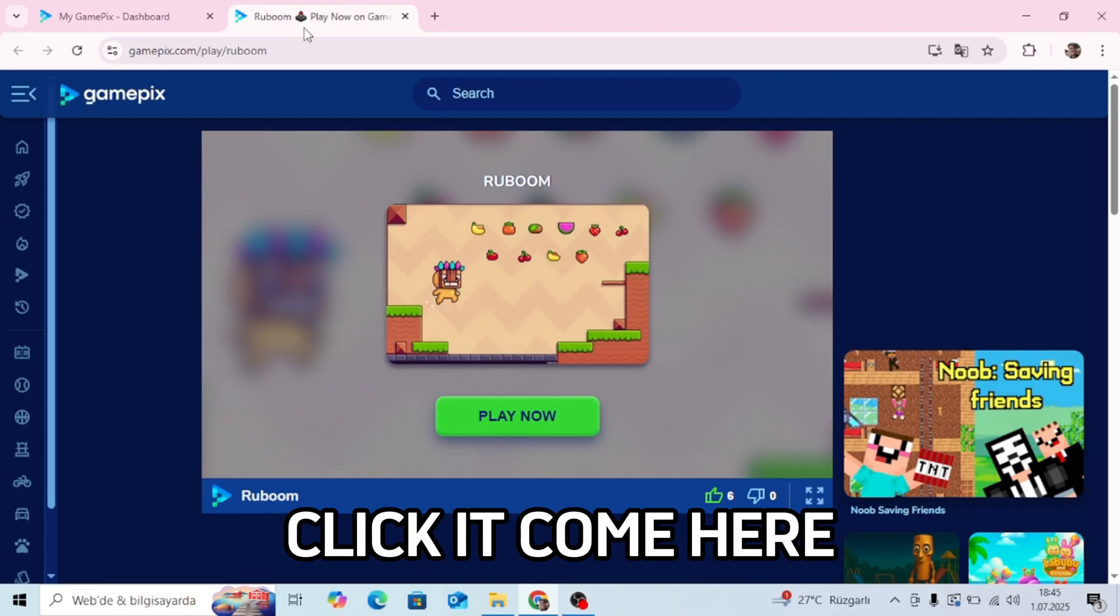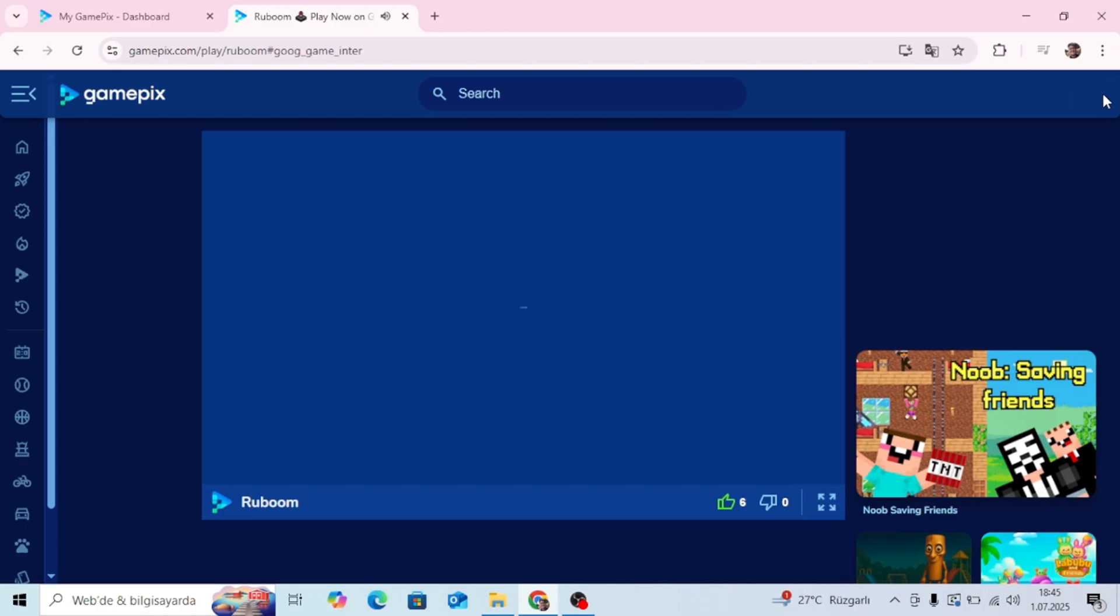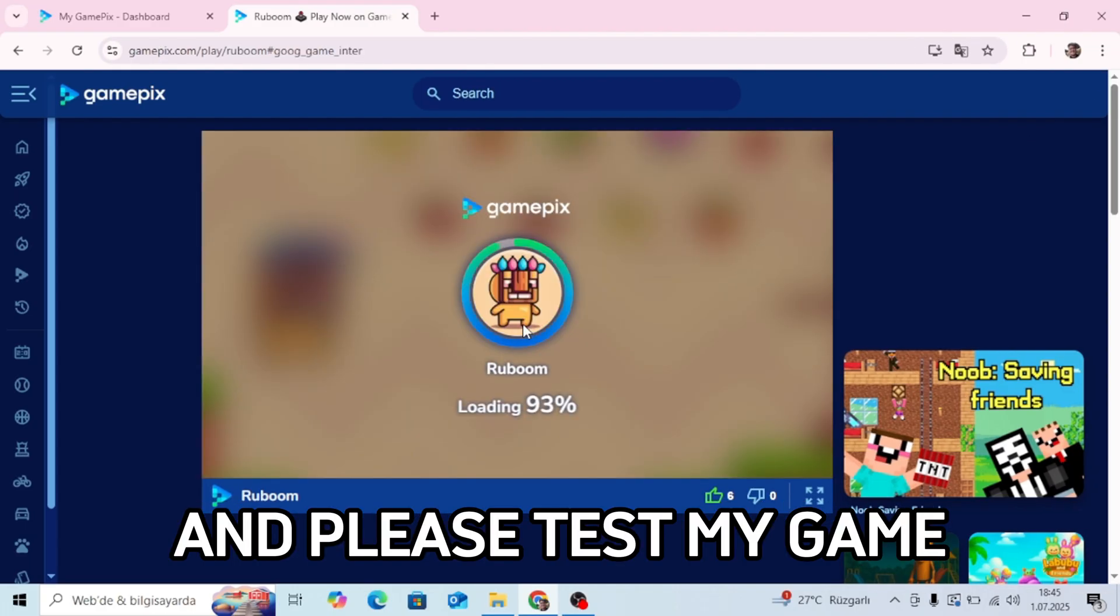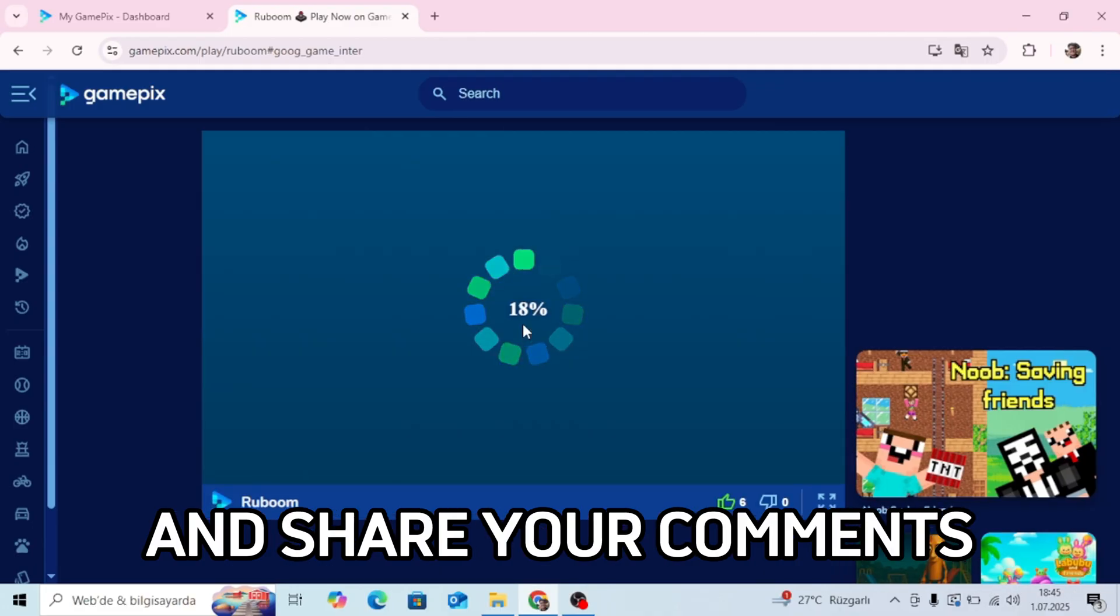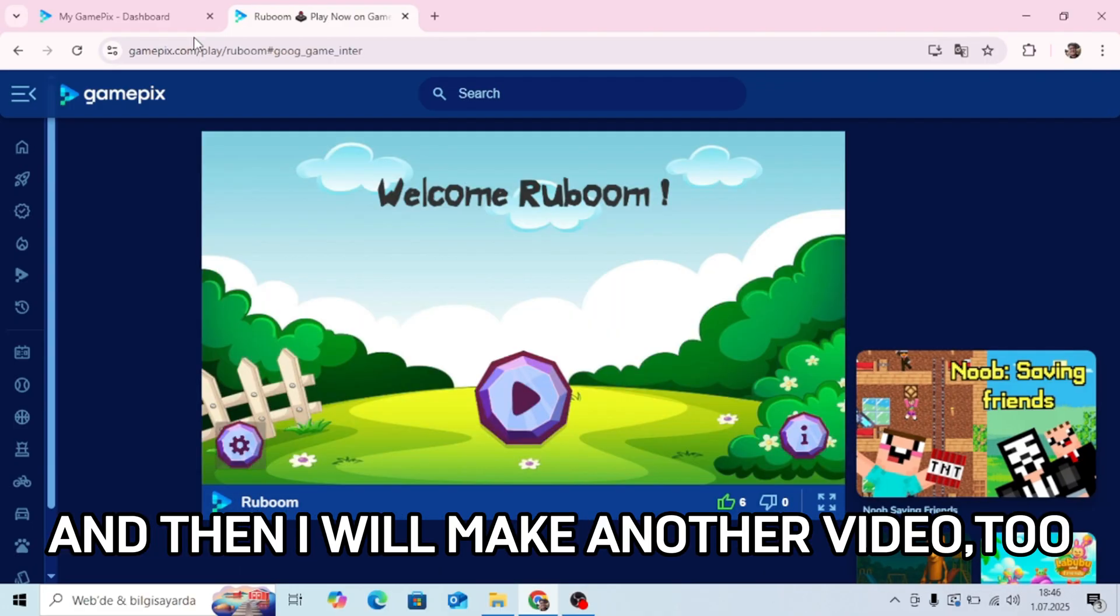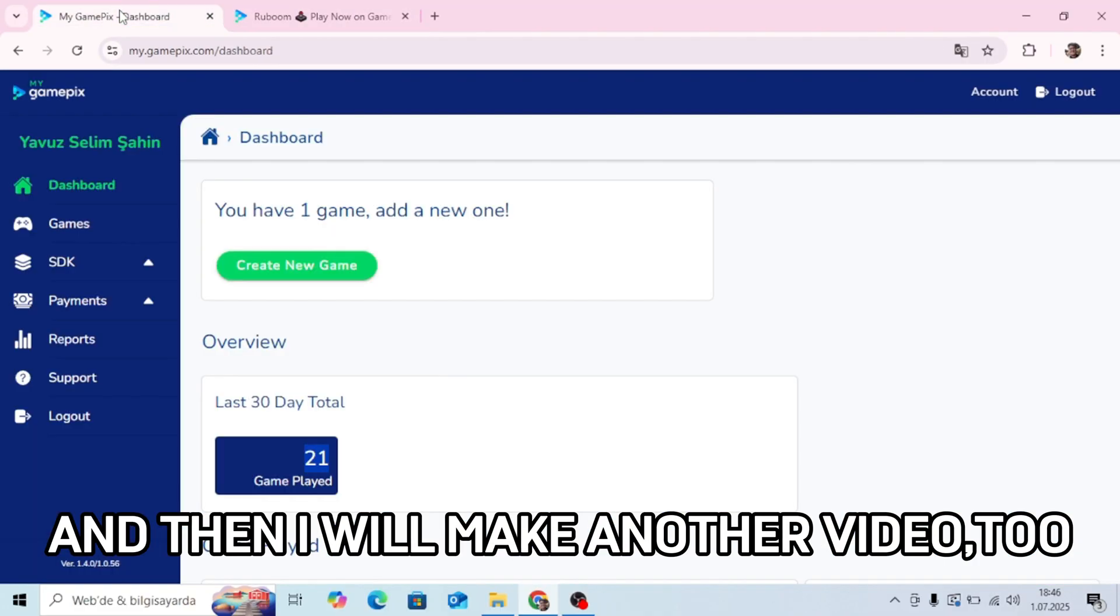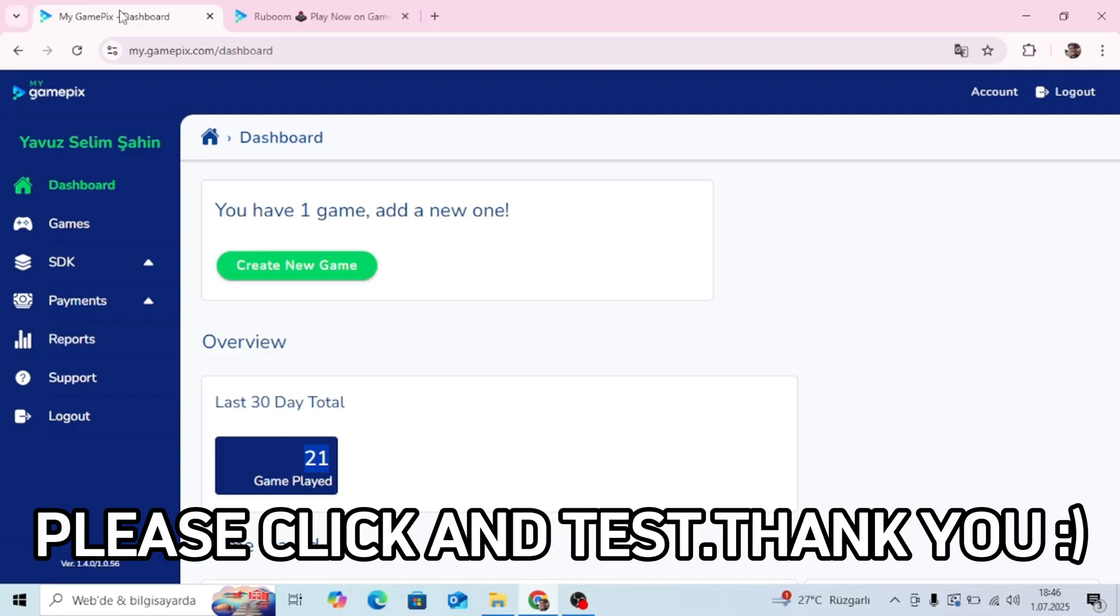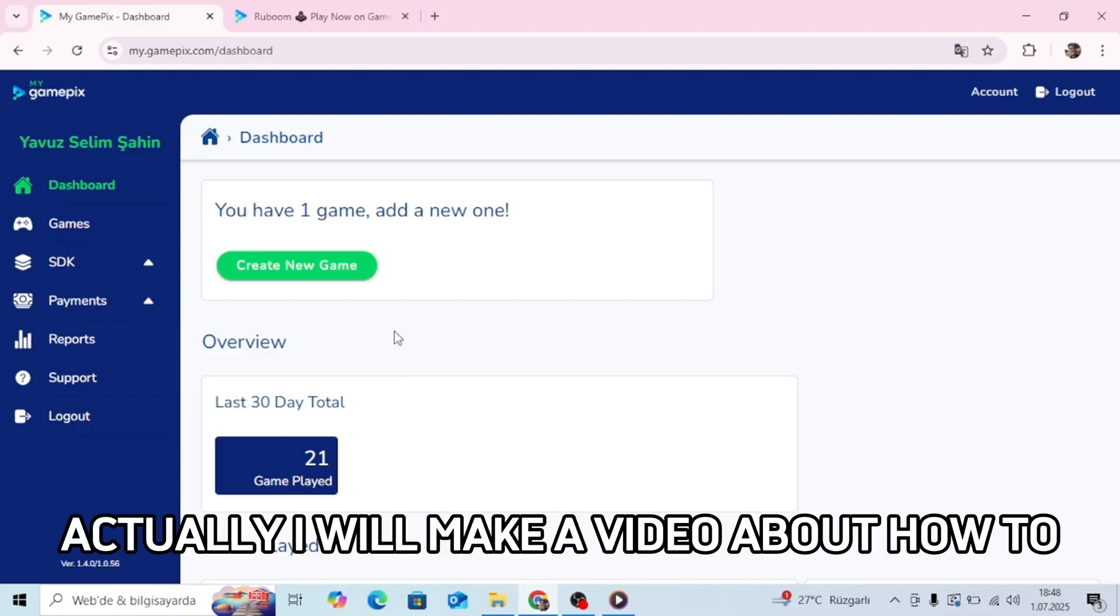Click it, come here and please test my game and share your comments. Then I will make another video about how much money I will earn. This is the topic. Please click and test. Thank you.